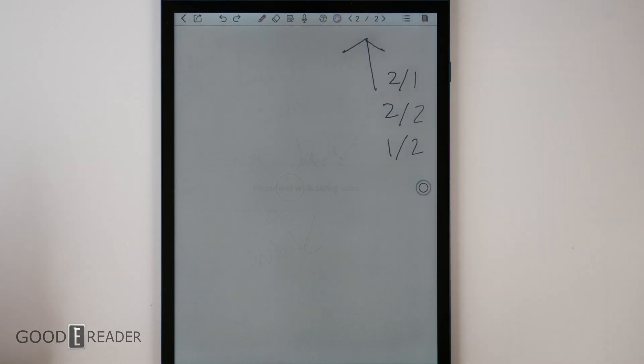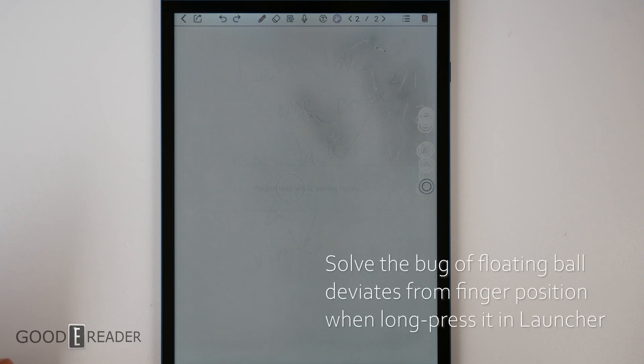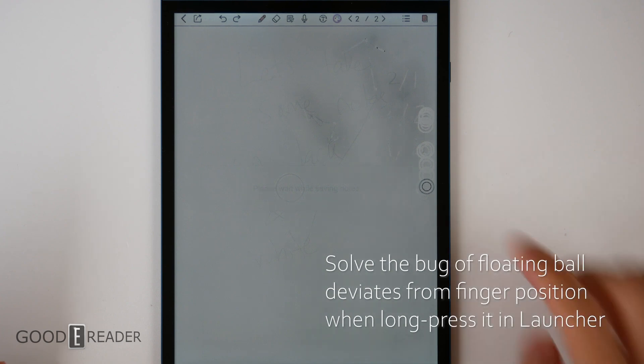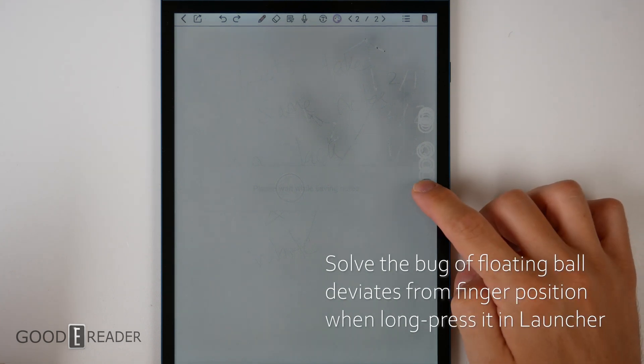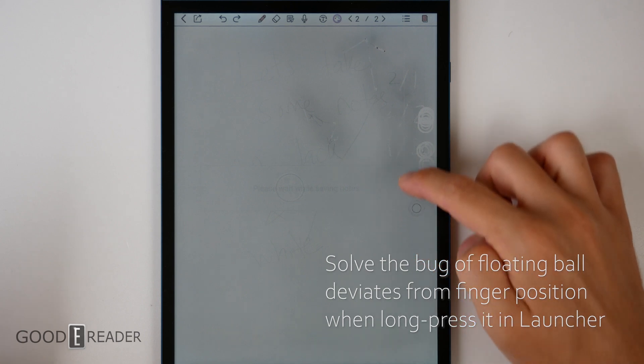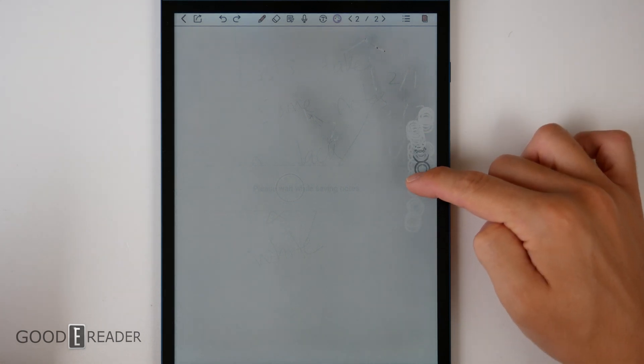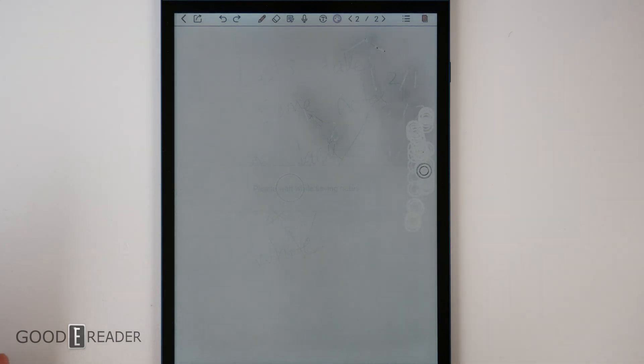Solve the bug of floating ball deviates from finger position when long pressing it. So when I long press it, it no longer deviates from my finger position and stays directly on point. That's very nice.